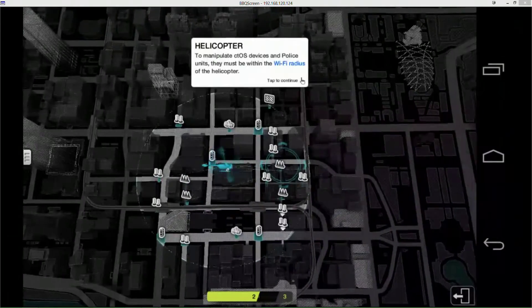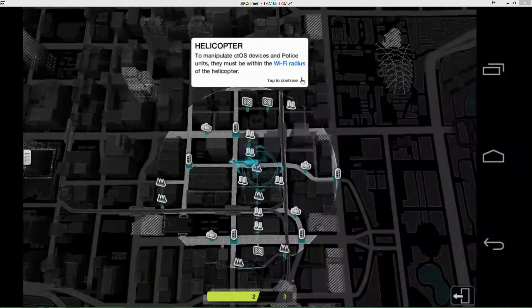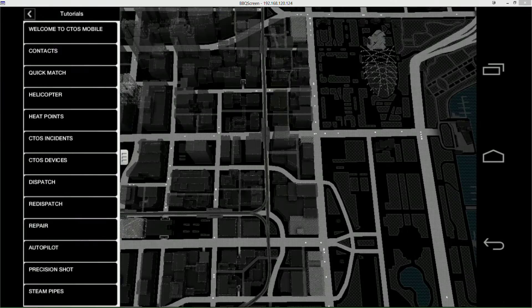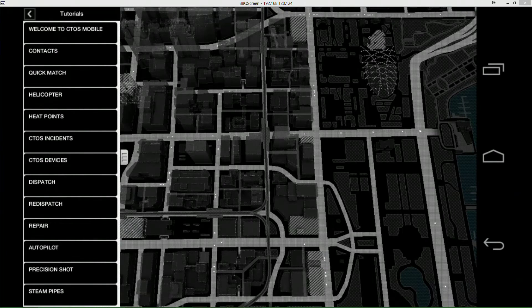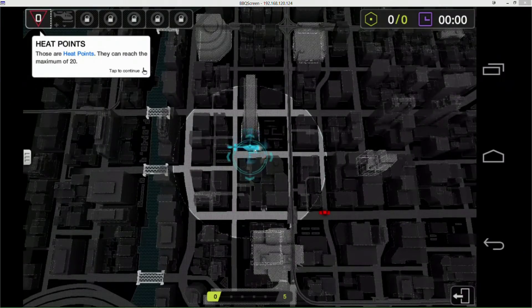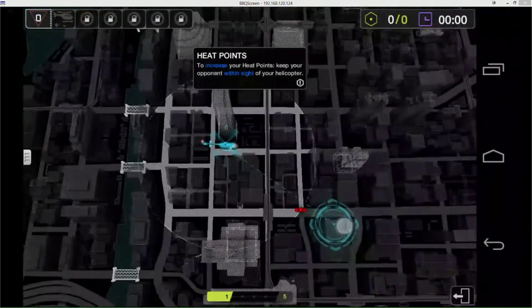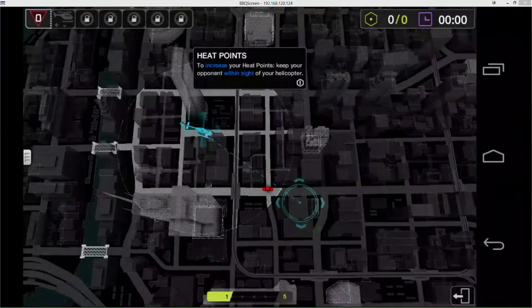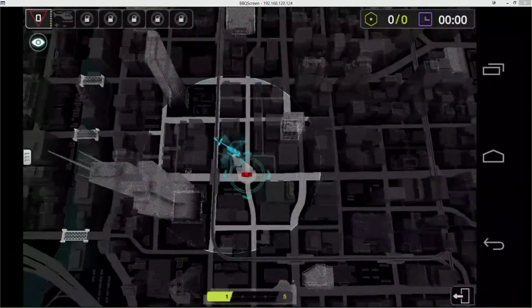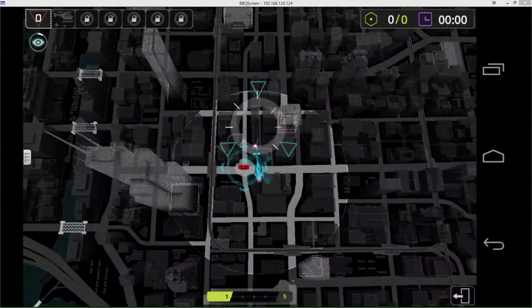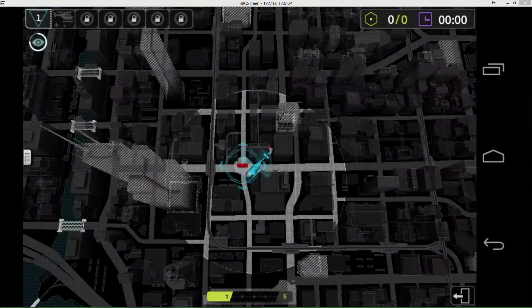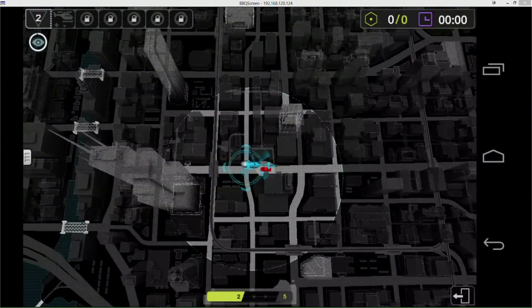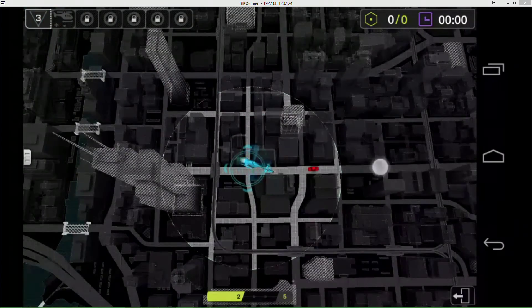Then we move on to heat points. You can get 20 of them apparently. To increase them you have to follow the little red car, which is in the game Aiden. But as soon as you get over it, the sharpshooter in the chopper starts to shoot at him. Just staying over him lets you get more points.